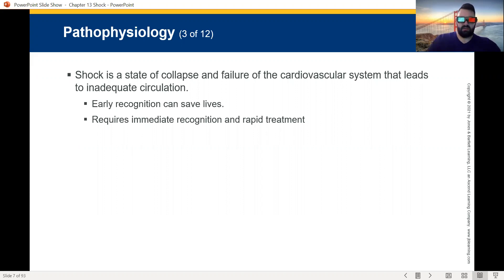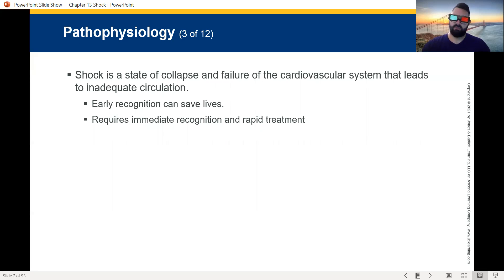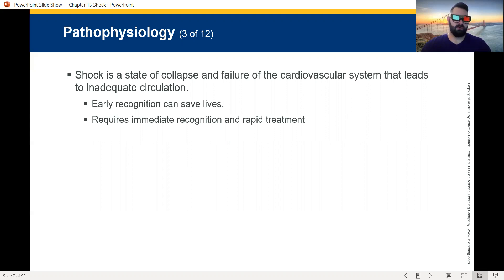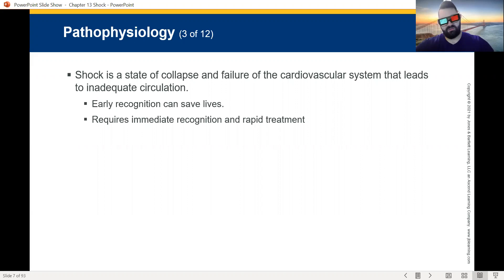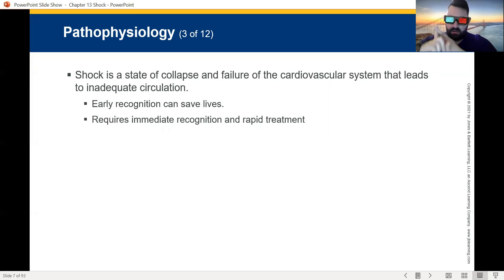Our job is early recognition, and that will save lives. I work in the city of Atlanta and it's very prevalent to have stabbings or shootings. I work a shooting at least once a week. If people had recognized that shooting victims were in shock and known how to stop the bleeding, they could have saved many lives. Your job as an EMT is to recognize that a person is in shock and act upon it quickly. It requires immediate recognition and rapid treatment.